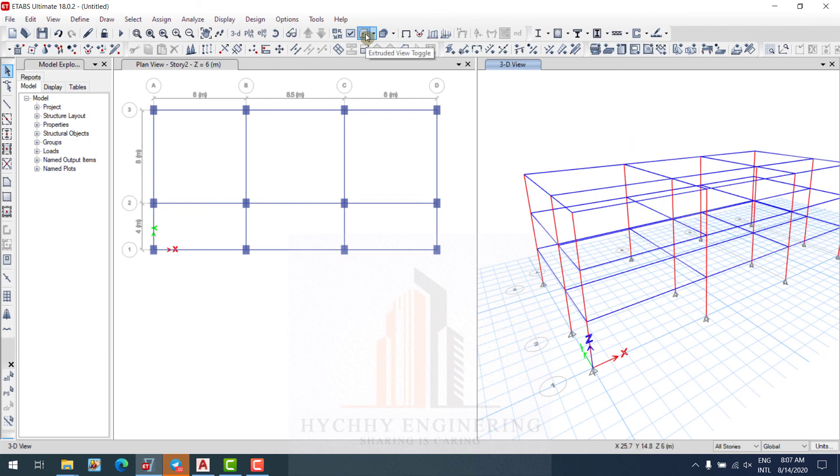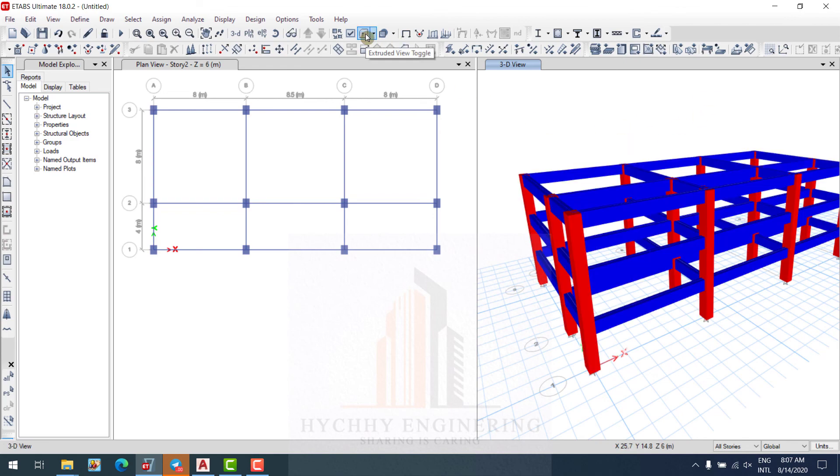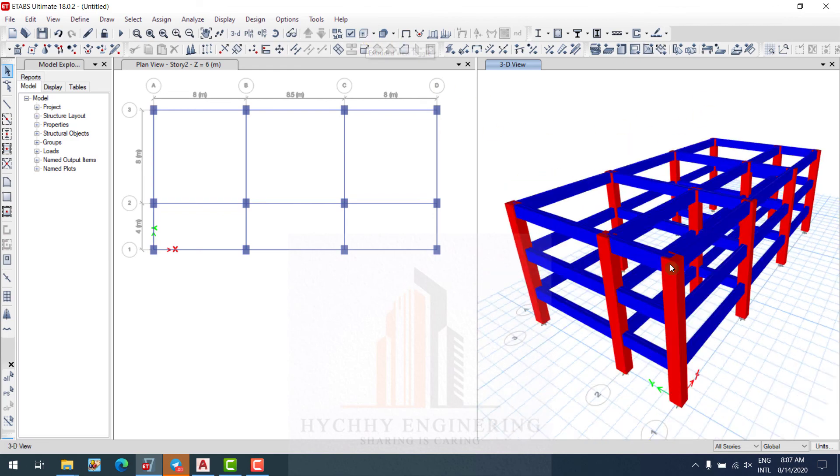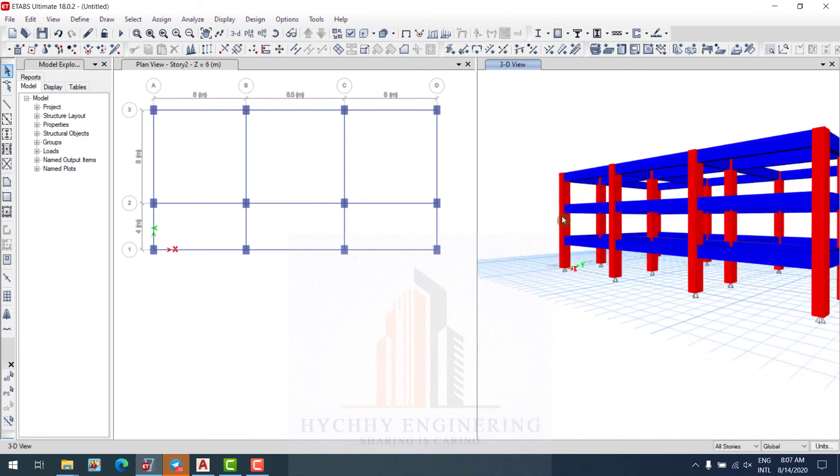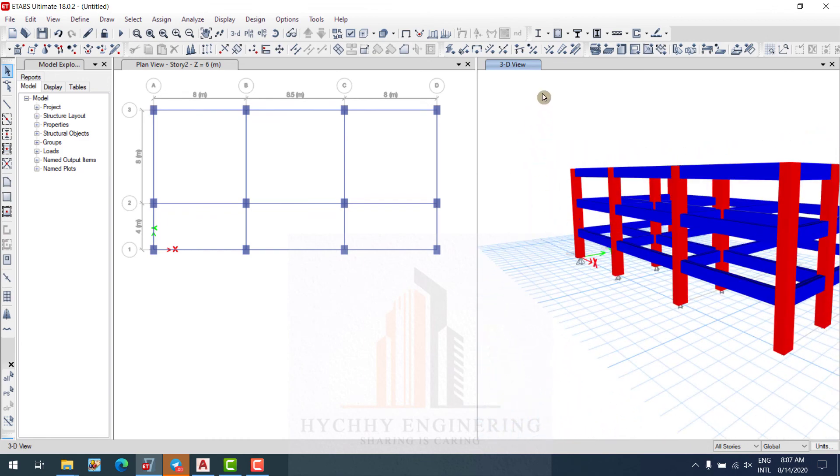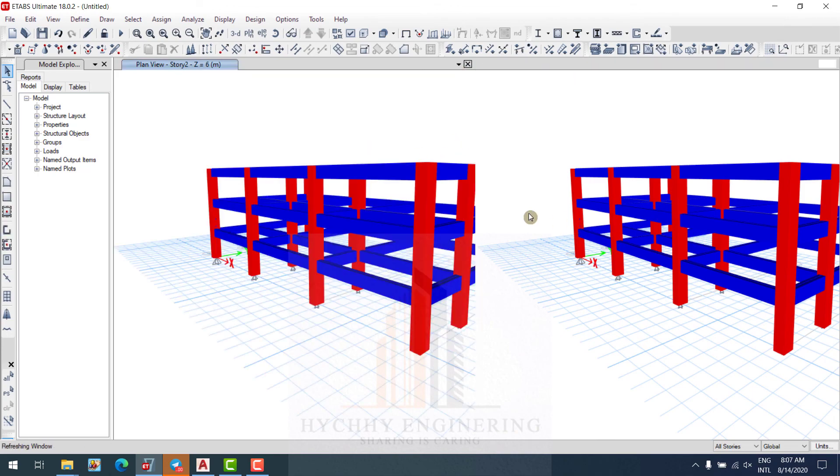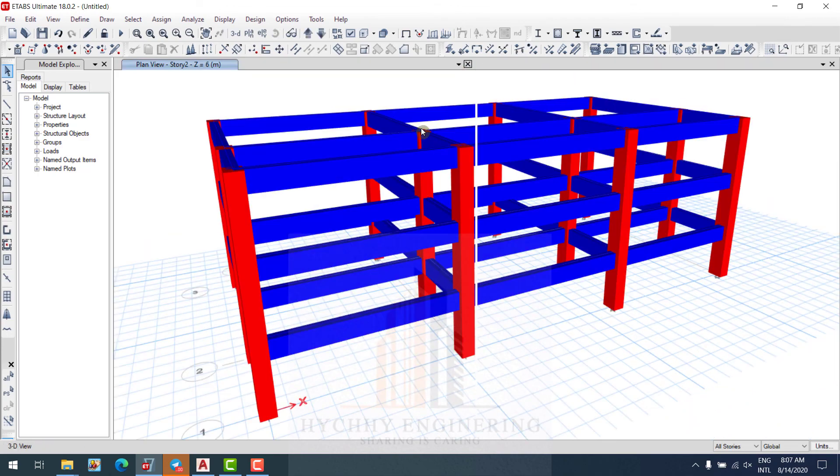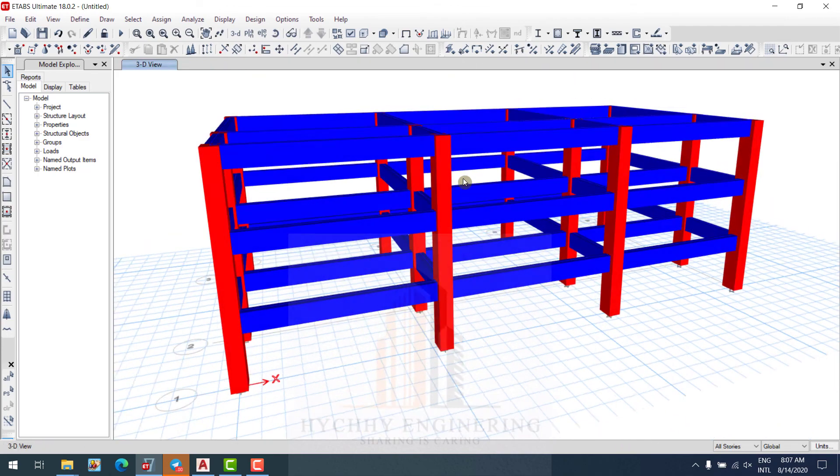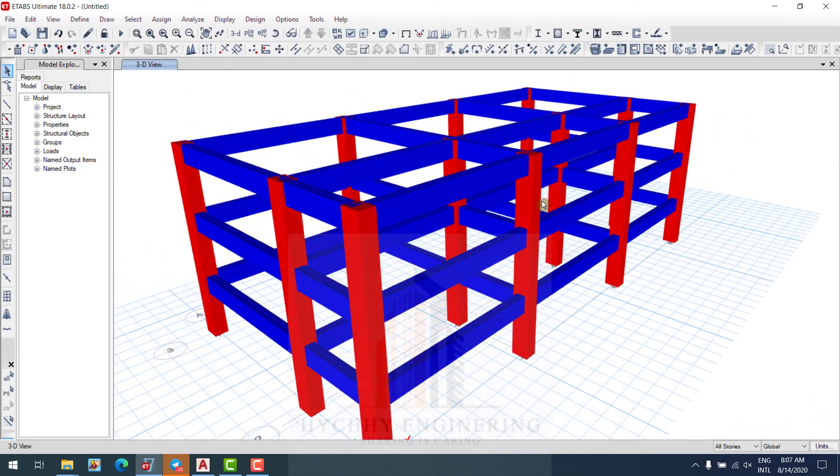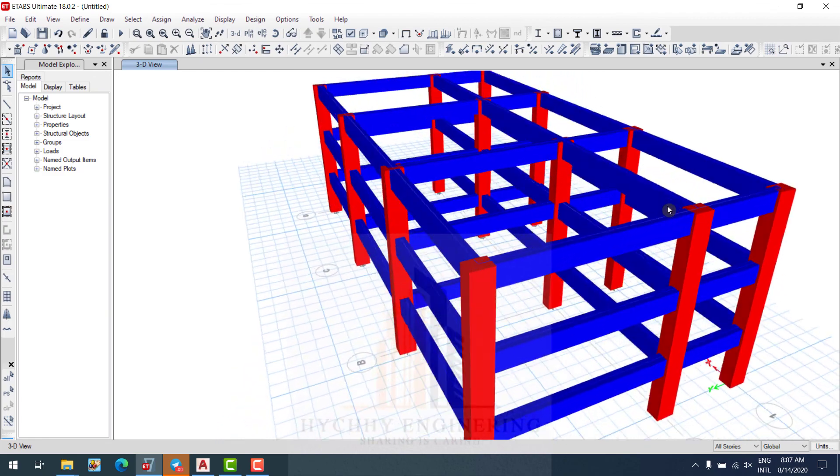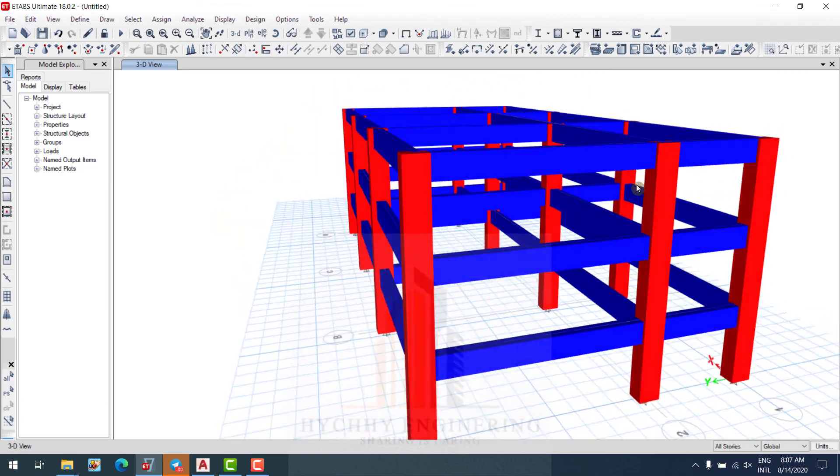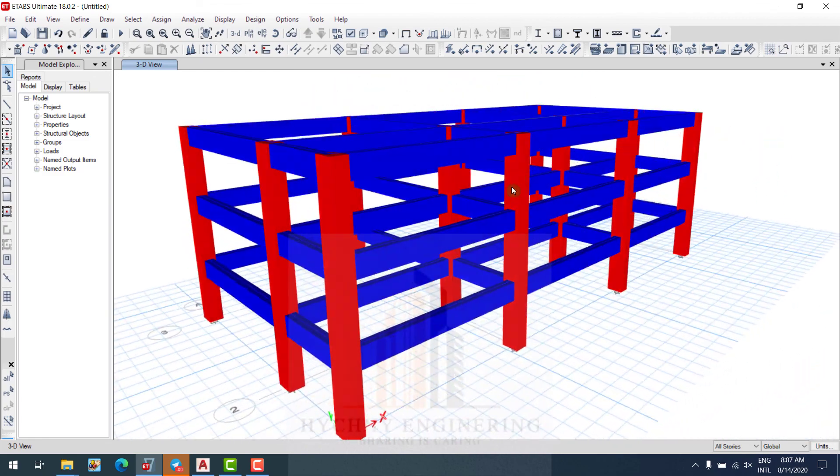It's true view. It's good. Column and beam, that we have done.